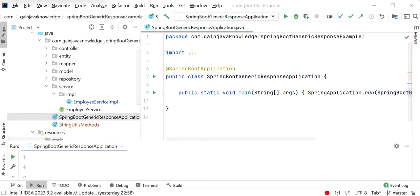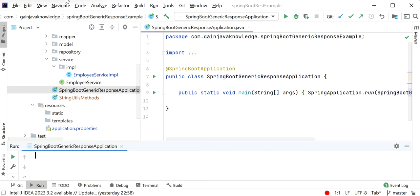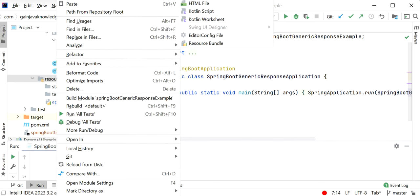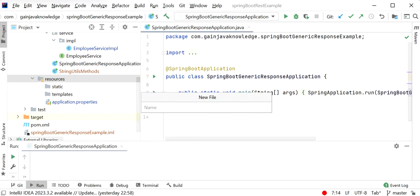First we will do the normal implementation and see how the crude way of logging stores all logs in a single file, after which we will resolve this issue. As we know, the default Spring Boot uses a logback.xml file, so I will create a logback.xml file for its configuration. I'll go to the resources folder and create a new file named logback.xml — we need to use the same name.